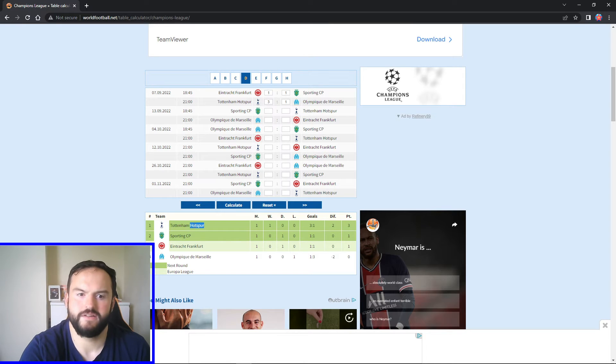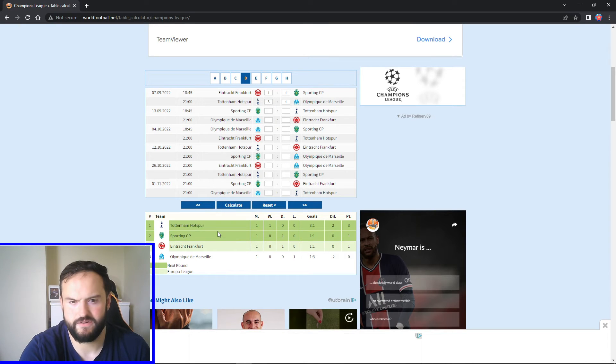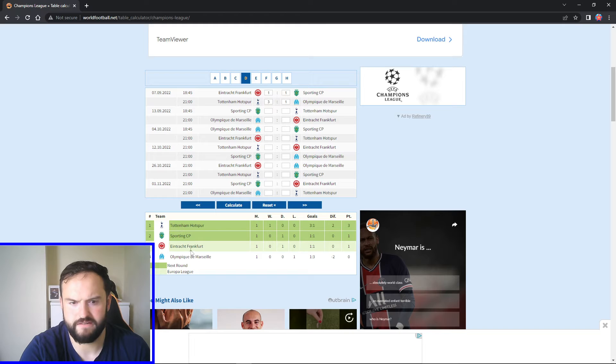So yeah, after game week one, Spurs first, Sporting, Frankfurt, and Marseille.